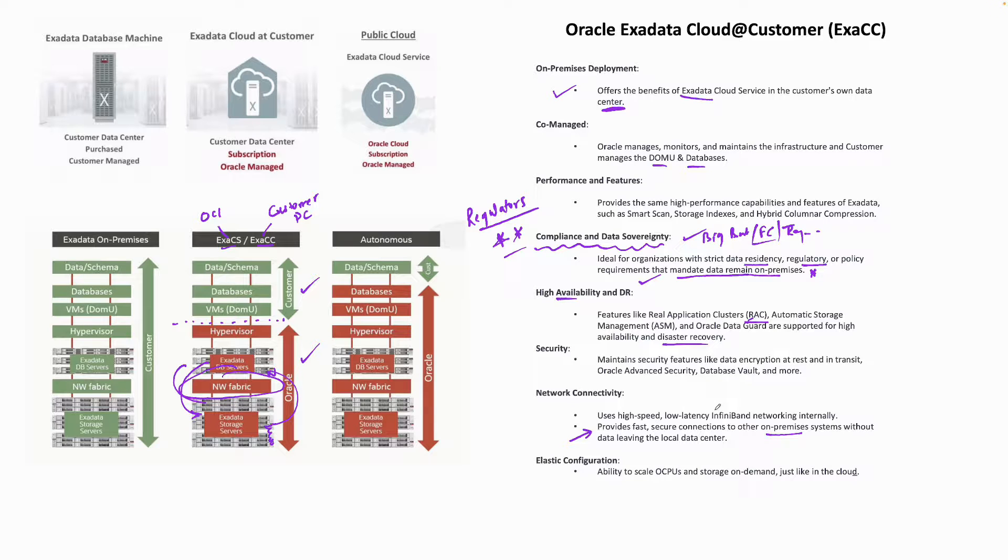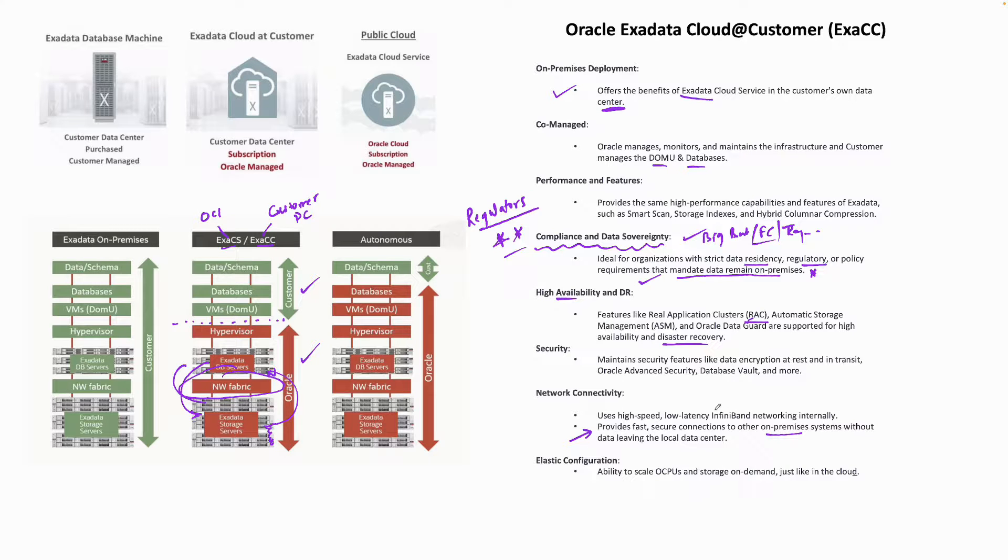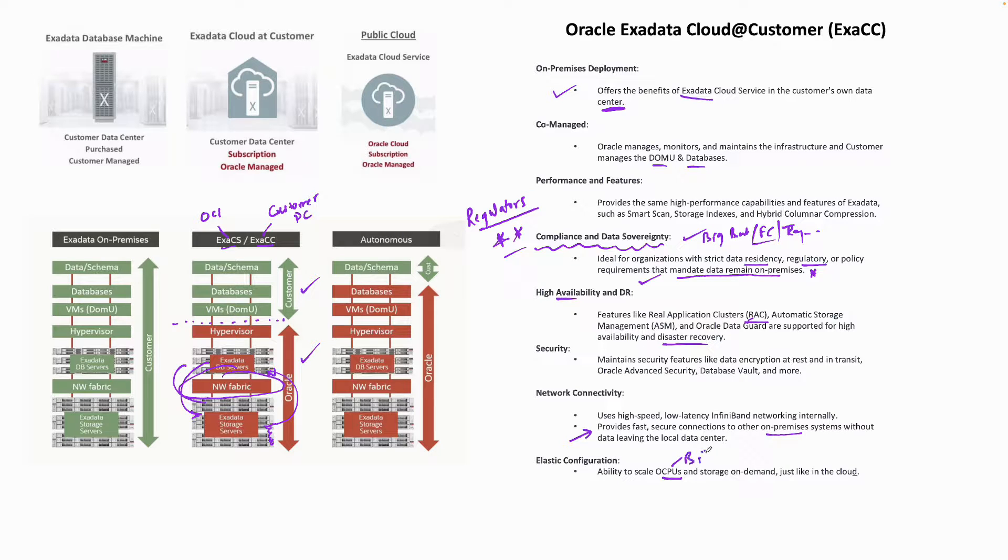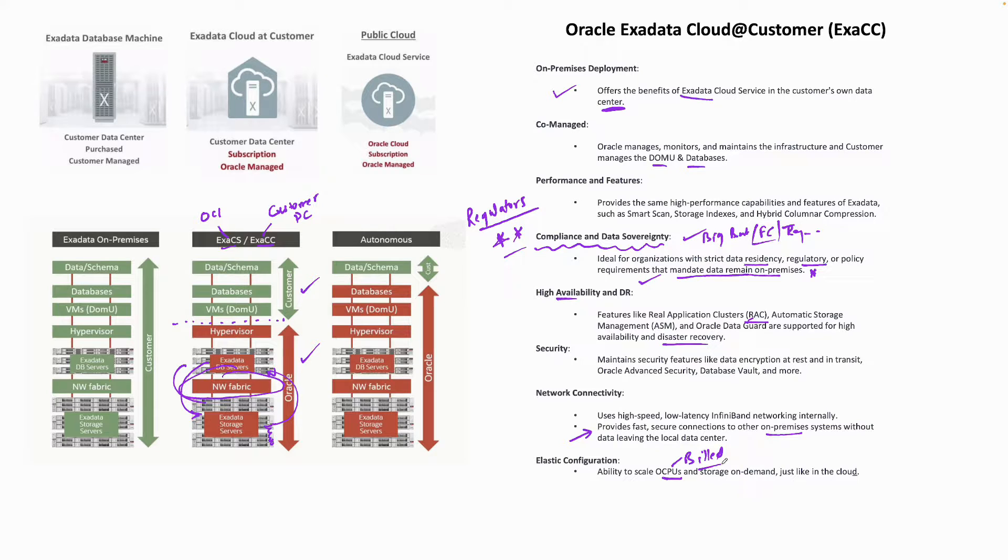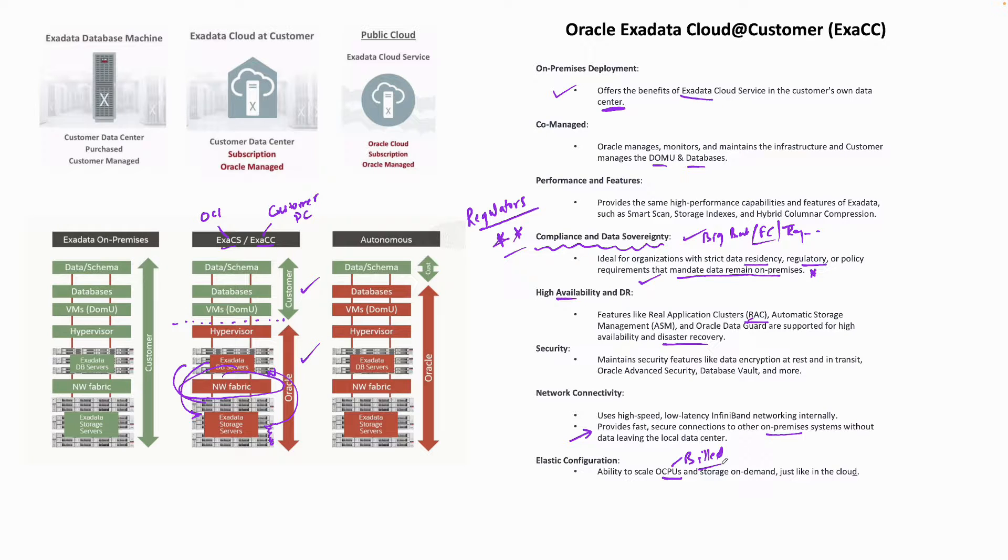Exadata Cloud at Customer does offer elastic configuration similar to ExaCS, where you have the ability to scale your OCPUs. You are billed based on the OCPUs. If you increase your OCPUs you'll be billed more; if you decrease you'll be billed less. You can also increase or decrease your storage requirements, just like in the cloud.